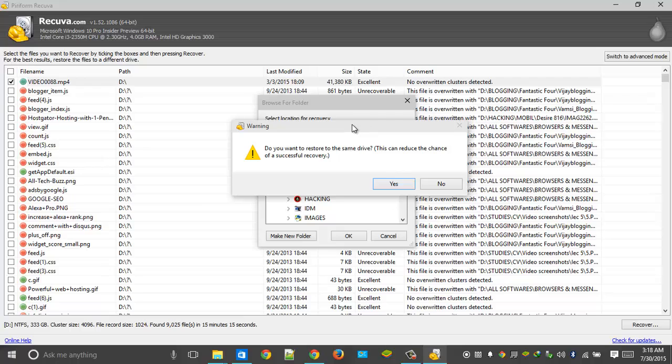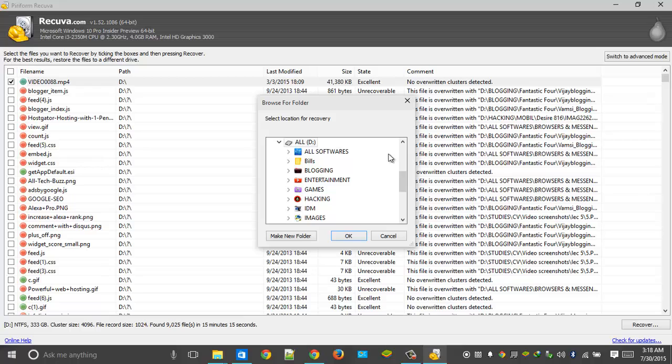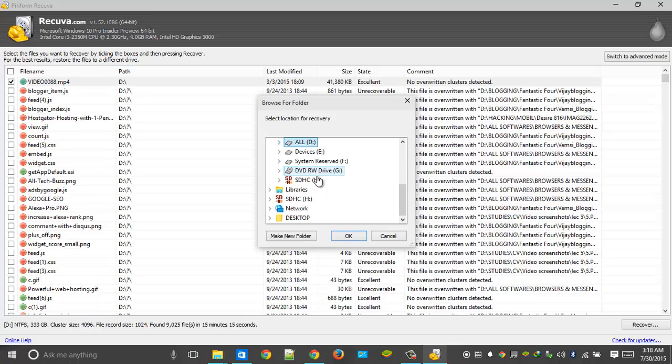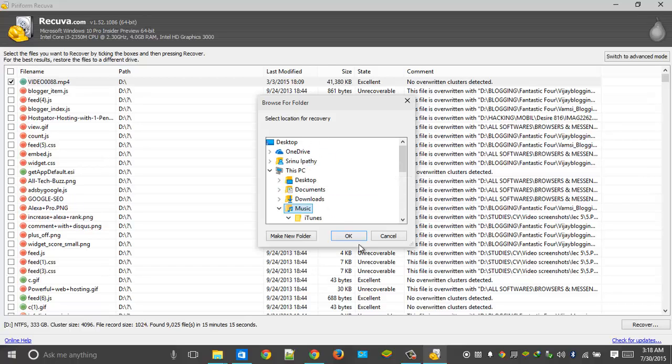Okay, I see. I have found this thing. I have never tried this too. Yeah, we have a warning message. Do we want to restore it to the same drive? This can reduce the chance of successful recovery. So no, we want complete file recovery. So what will we do? We'll go to Music. Select this one.